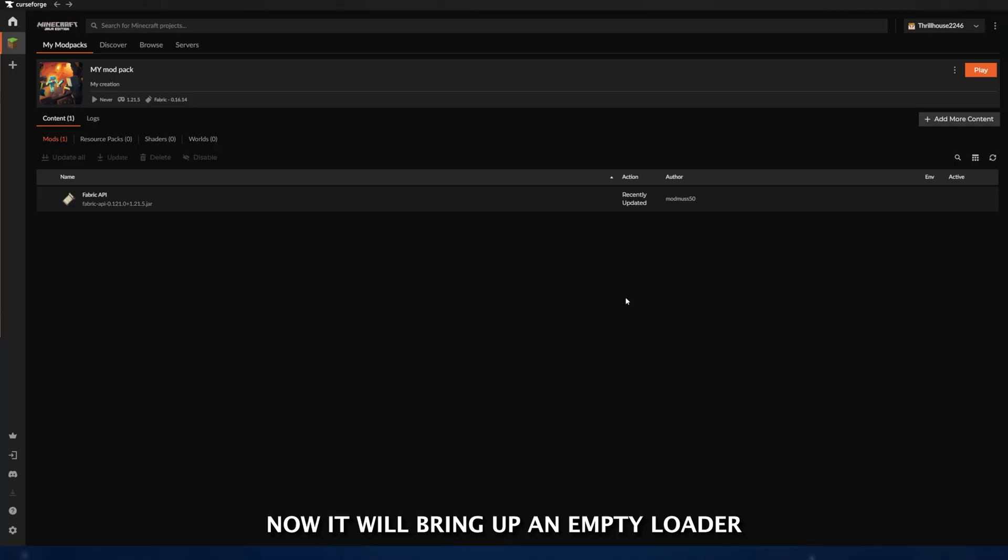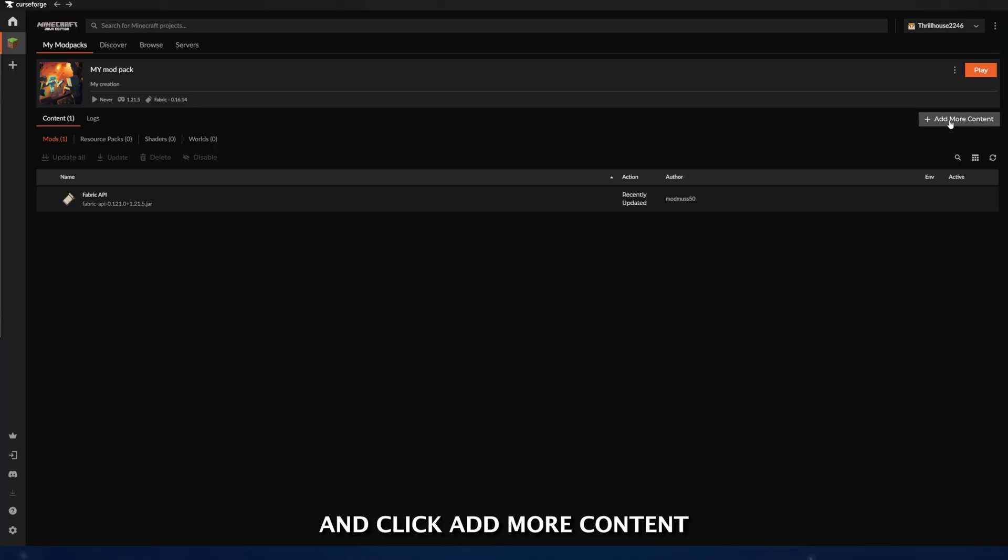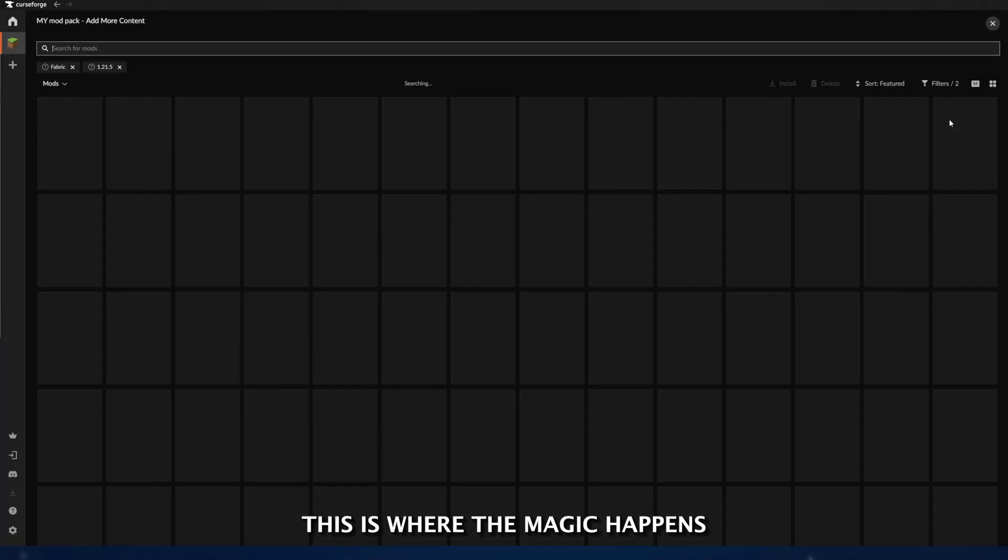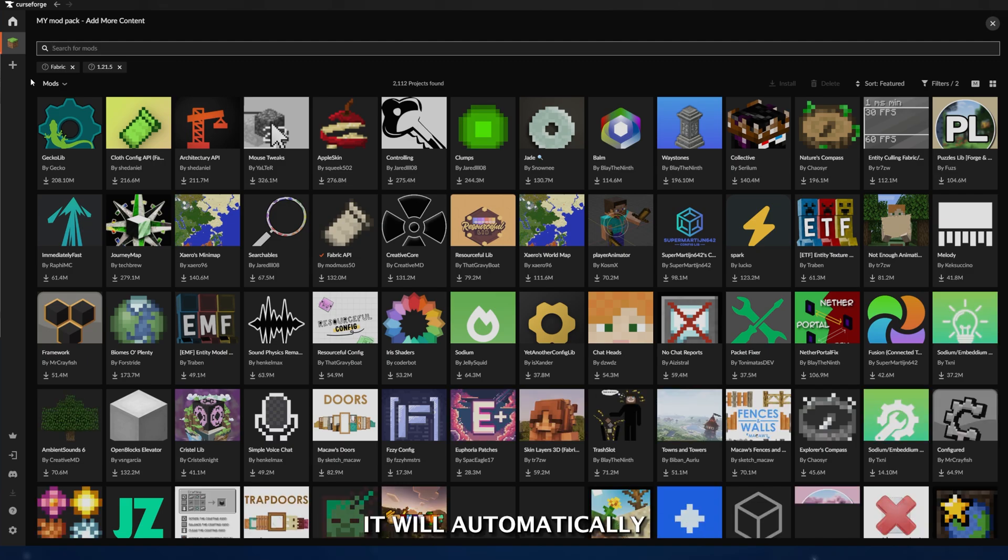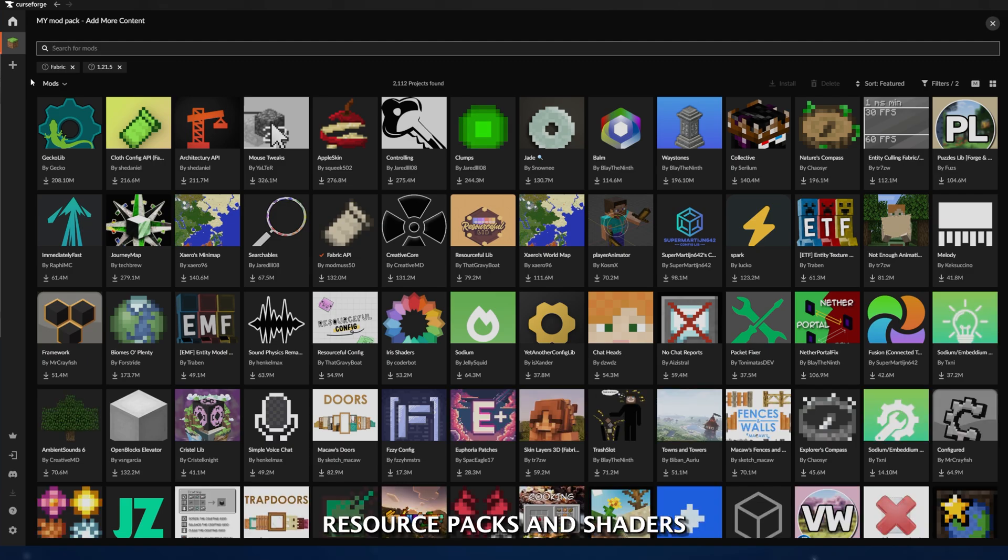Now, it will bring up an empty loader, but if you go to the top right and click Add More Content, this is where the magic happens. It will automatically bring up all compatible mods, resource packs, and shaders for your version of Minecraft, making it super easy and never getting mods that won't work because you're on the wrong version.